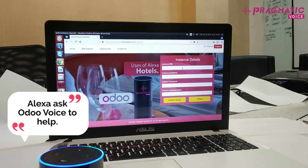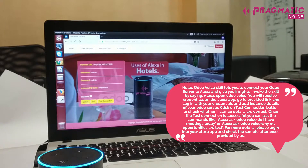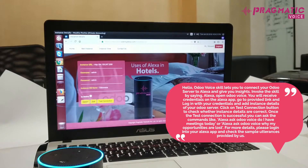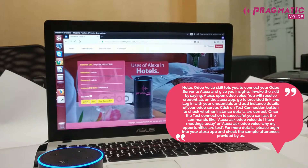Alexa, ask Odoo Voice to help. Hello, the Odoo Voice skill lets you connect your Odoo server to Alexa and give you insights. Initially, invoke the skill by saying: Alexa, open Odoo Voice. You will receive credentials in the Alexa app. Go to the provided link, log in with your credentials, and add the instance details of your Odoo server. Click the test connection button to check whether instance details are correct. Once the test connection is successful, you can ask commands like: Alexa, ask Odoo Voice do I have meetings today? Alexa, ask Odoo Voice why my opportunities are lost? For more details, please log in to your Alexa app and check the sample utterances provided.